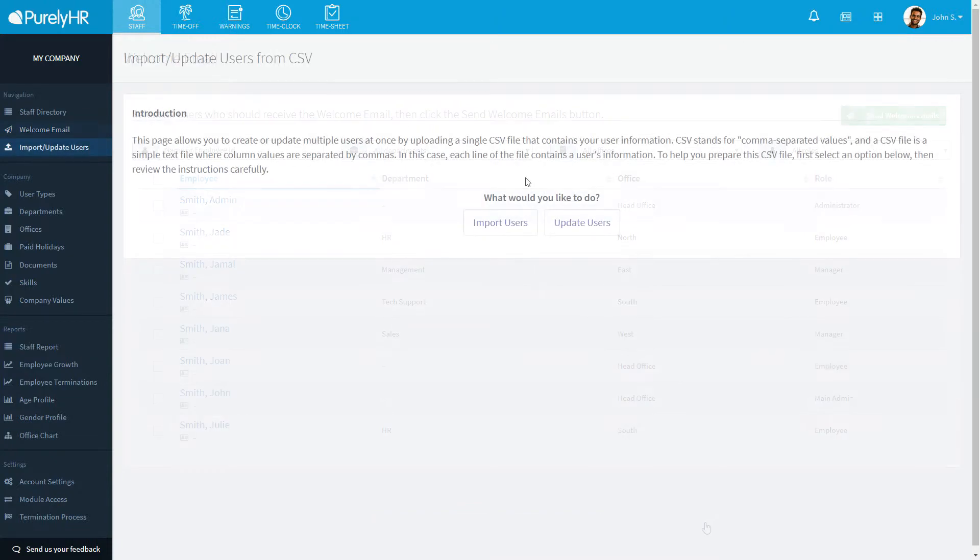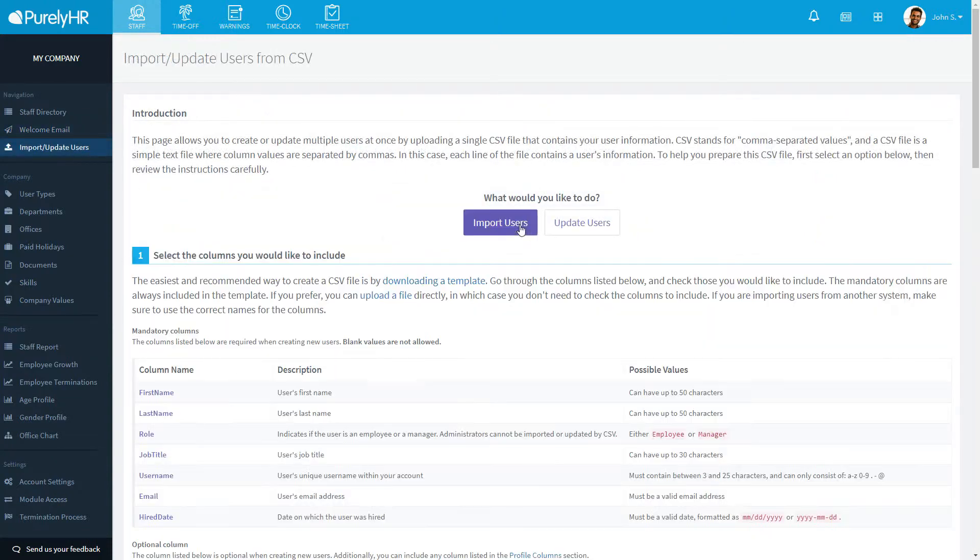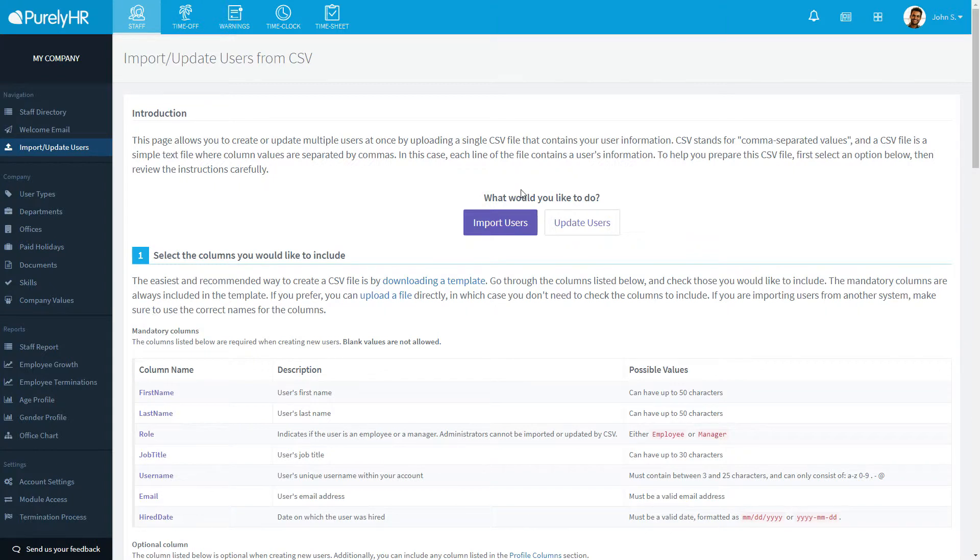The Import Update Users from CSV allows you to upload or update users if you have too many to do one by one. For details on creating those CSV files, click the card at the top right to watch our video specifically for that.